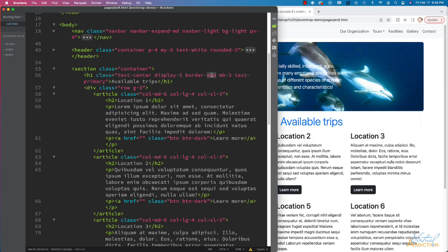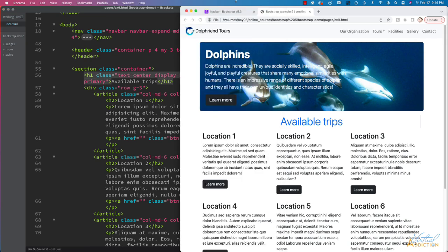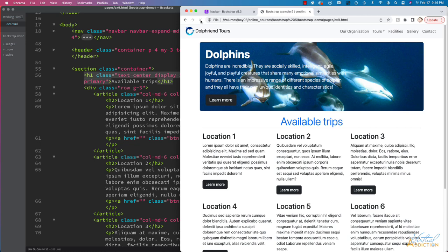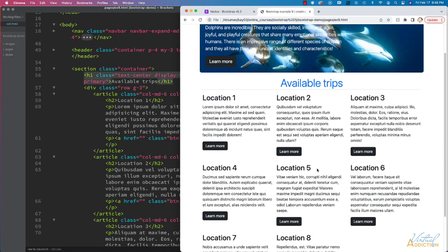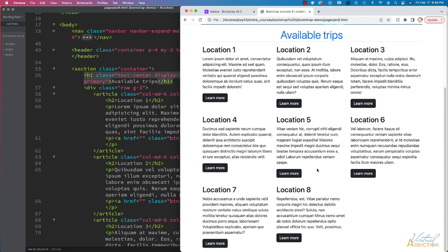And everything looks pretty good except for my border on the bottom. Oh, I used border-end. That should actually be border-bottom. Let's just make that quick correction right there. We'll refresh. And now you can see there's a border that creates a little bit of separation between these elements.